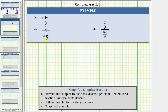We are asked to simplify the given complex fractions. Notice in the first complex fraction, the denominator is a mixed number. In the second complex fraction, we have variables. To simplify a complex fraction, the first step is to write the complex fraction as a division problem.